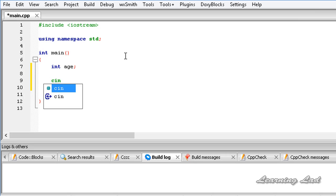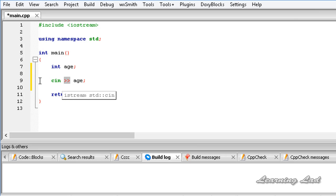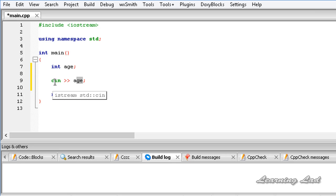So it's going to be CIN, then our Extraction Operator — that is two greater-than symbols — and then the variable name. CIN points to the standard input stream and the Extraction Operator extracts the input and stores it in the specified variable. Unlike the scanf function in C where we need to specify a format specifier and the address of the variable, CIN is very easy to use. Once this statement is executed, whatever value the user enters will be stored in the age variable.